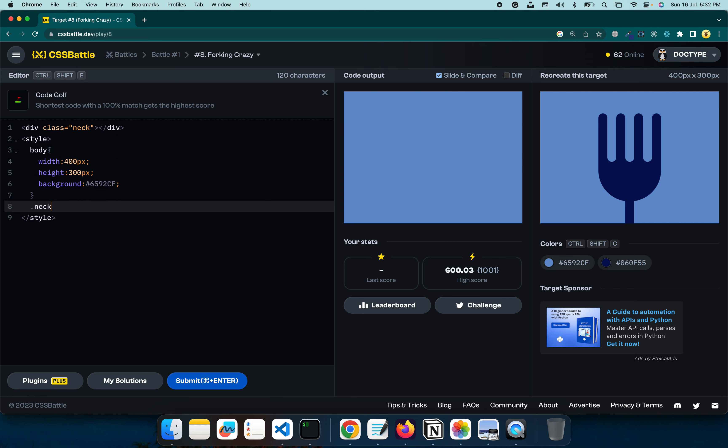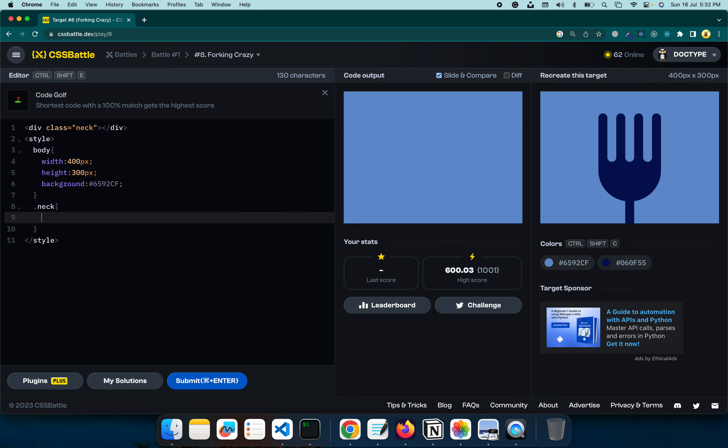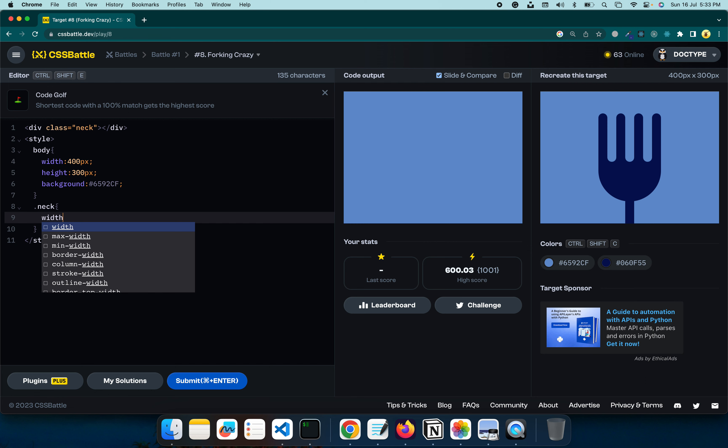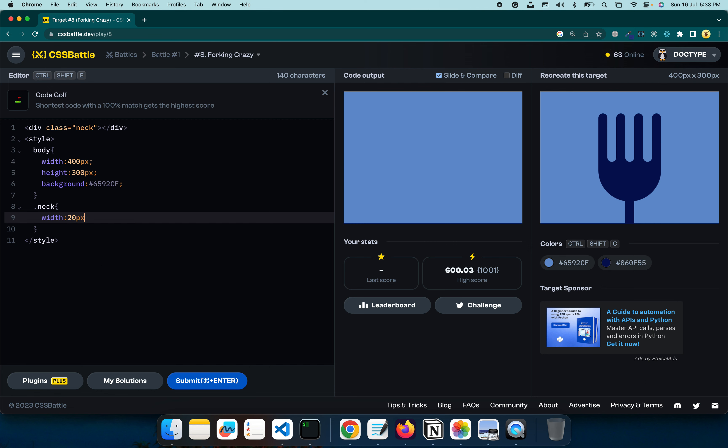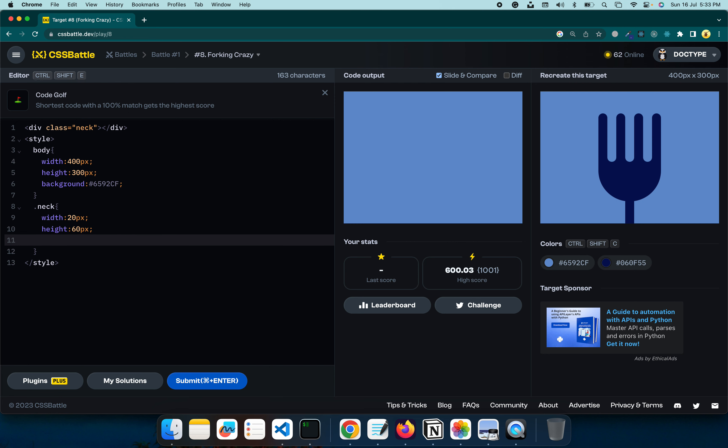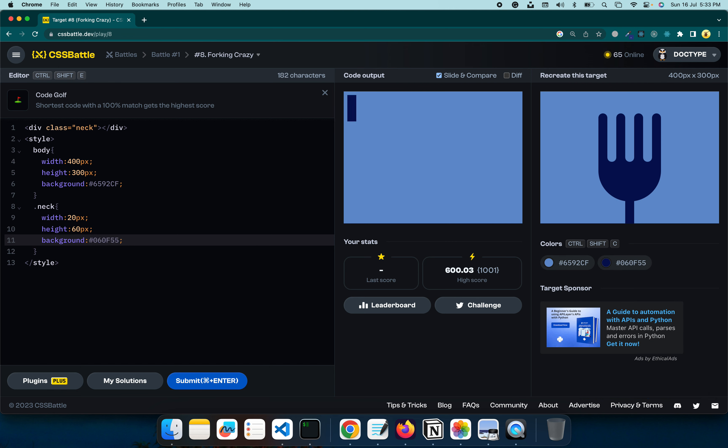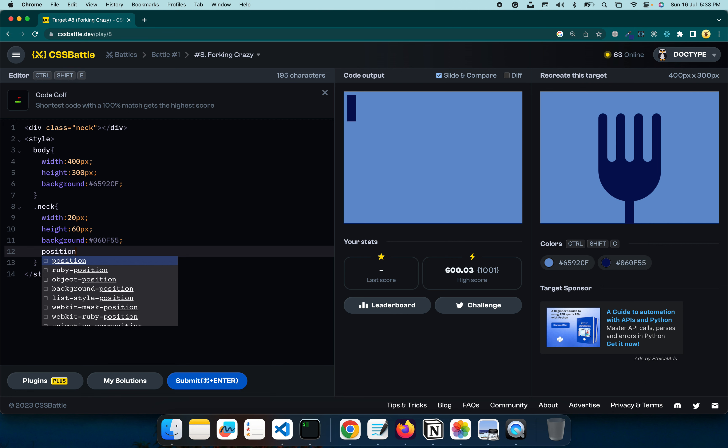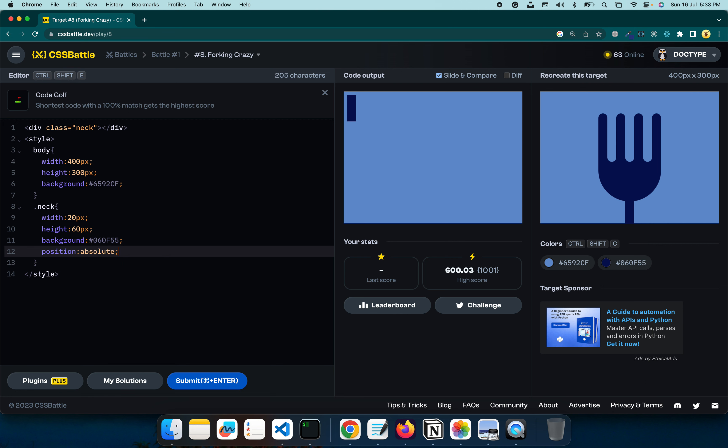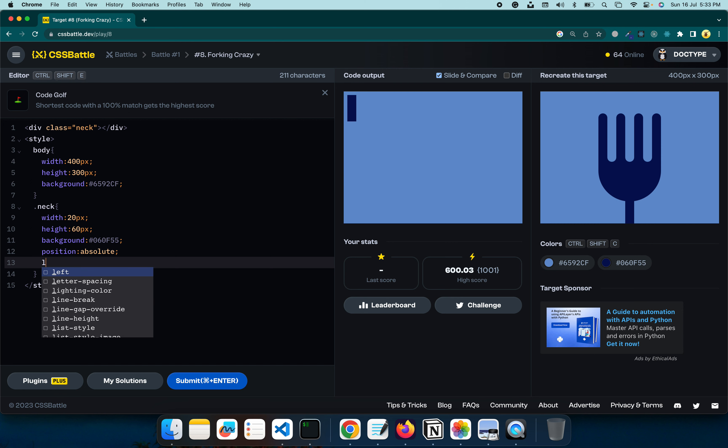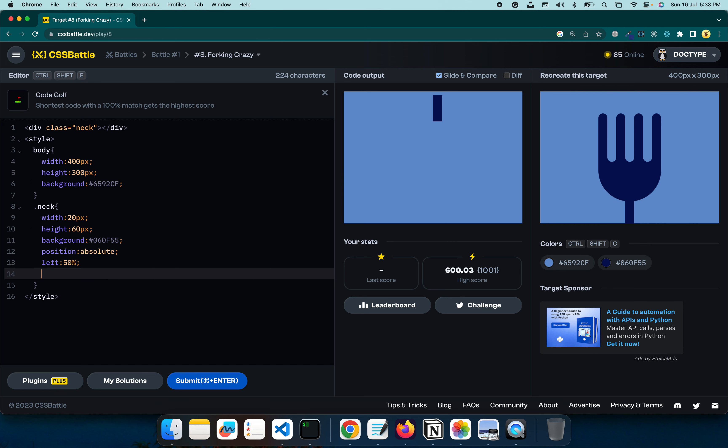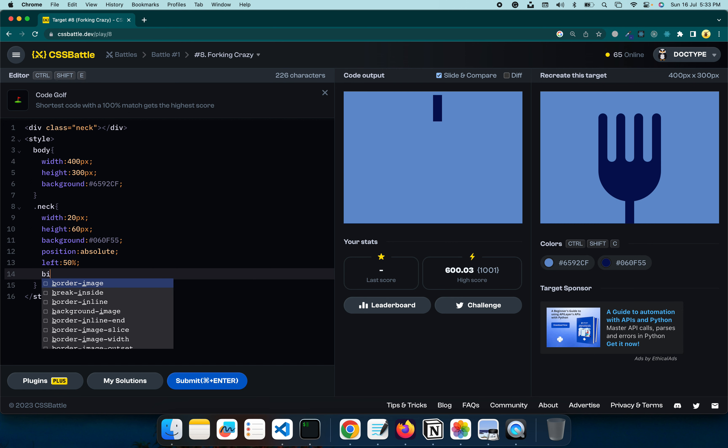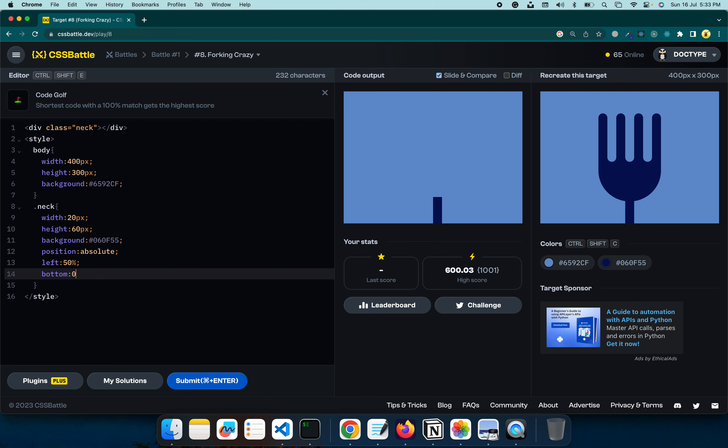One is the neck. I think the width can be 20 pixel and the height will be sort of like 60 pixel. And what else do I need here? The background to just see it on the screen. Now I need to place this in the bottom center of the screen. So what I will do, I will say position absolute, left will be 50 percent and bottom will be 0. So now it's in the center.